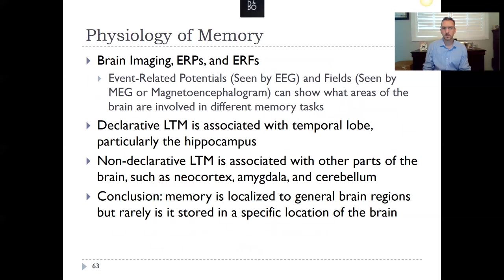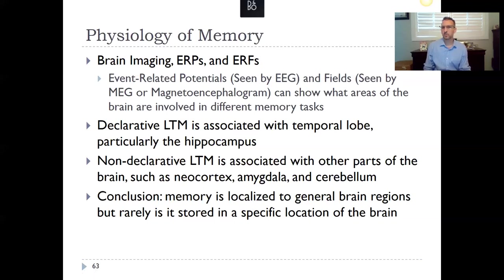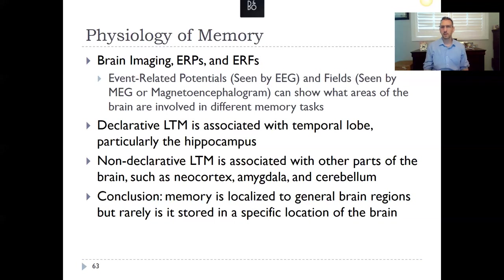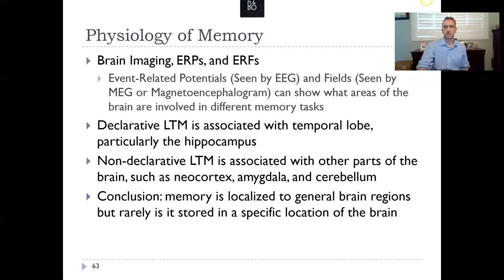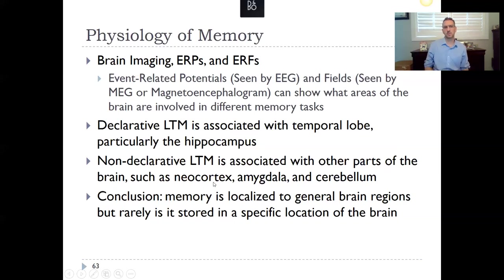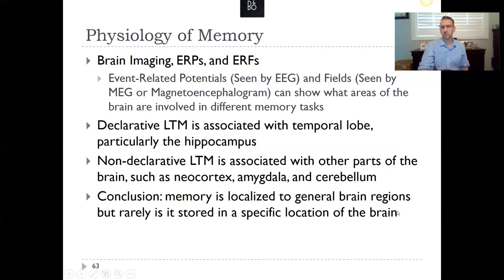Declarative long-term memory is associated with the temporal lobe, particularly the hippocampus. The temporal lobes are on both sides of the brain, and the hippocampus sits toward the middle — this structure is highly involved in declarative long-term memories. Non-declarative long-term memory is associated with other brain areas: the neocortex, amygdala, cerebellum, and especially the basal ganglia for muscle movements. Memory is localized to general brain regions but rarely stored in a single specific location.